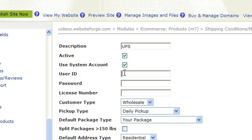Default address type is asking you if it will be residential or commercial. Checking this box will calculate the delivery time for you.